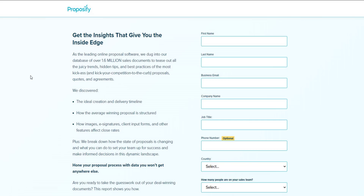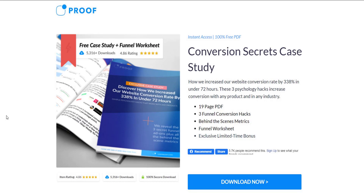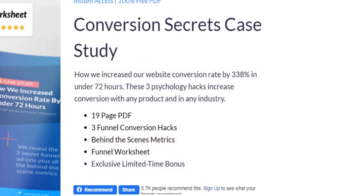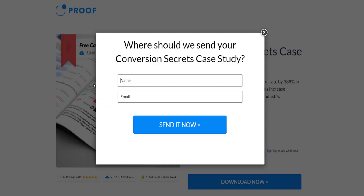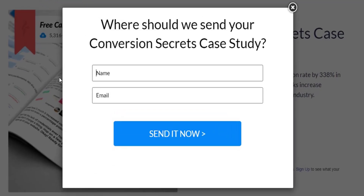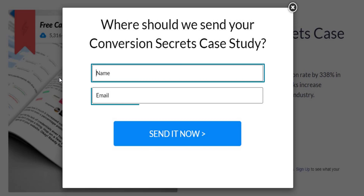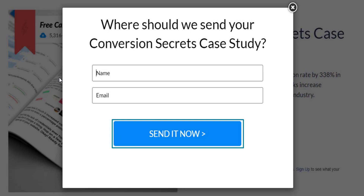This next example is basically the same concept, but is a more true content lock. This is a company called Proof, and they have a conversion secrets case study — a 19-page PDF with three funnel conversion hacks and all the features of the document listed. When you click the Download Now button, you get a lightbox pop-up, which is a lot less intrusive, so you'll probably get more people willing to fill it out. In this one, you just fill out your name and email address and click Send It Now. Based on the wording, I assume they email you the PDF.